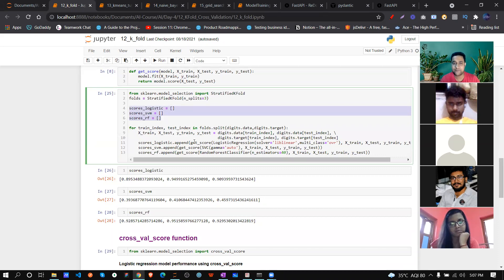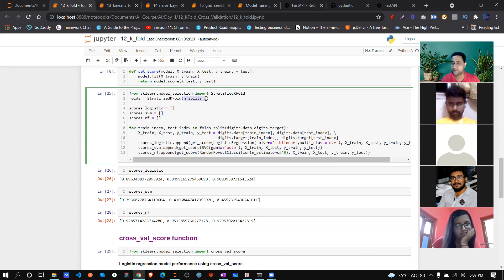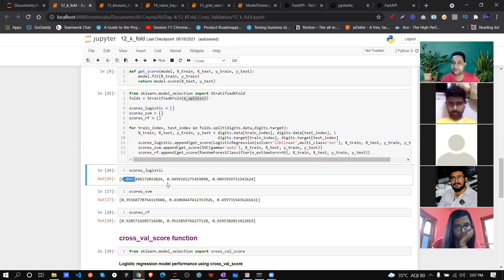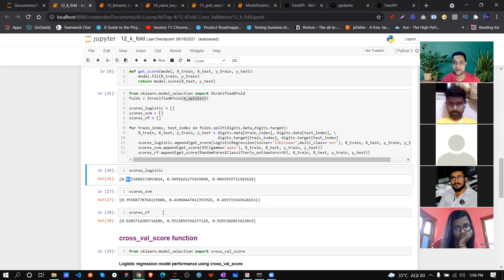We created three models: logistic regression, SVM, and random forest with RBF. With n_splits=3, for logistic regression the scores are 89, 94, 90; for SVM: 39, 41, 45; for random forest: 92, 95, 92. So you can clearly see that if you're building this model using random forest, that's your best choice.